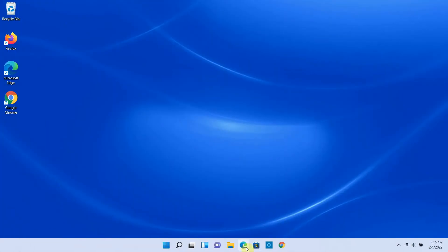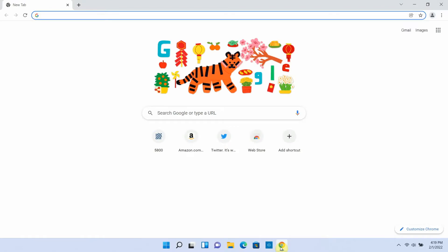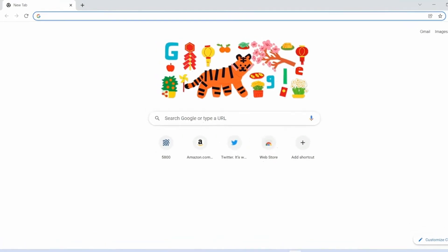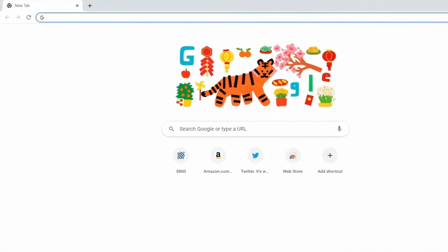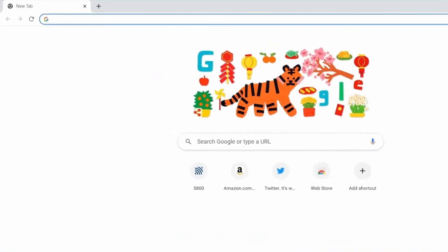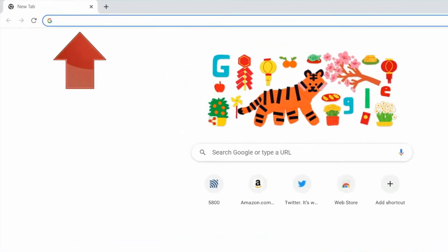When we open a browser, like Chrome on this Windows computer, let's zoom in a bit, you can see that every browser has an address bar where you can type the address of the site you want to visit, like Amazon.com.